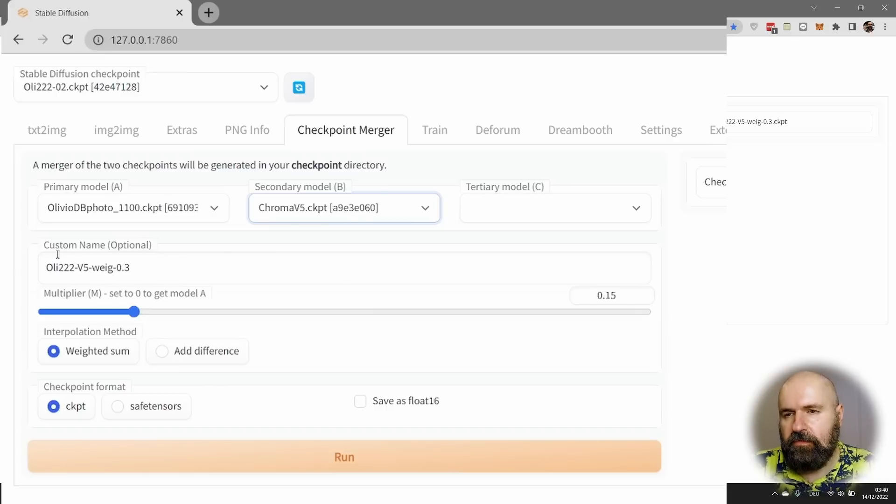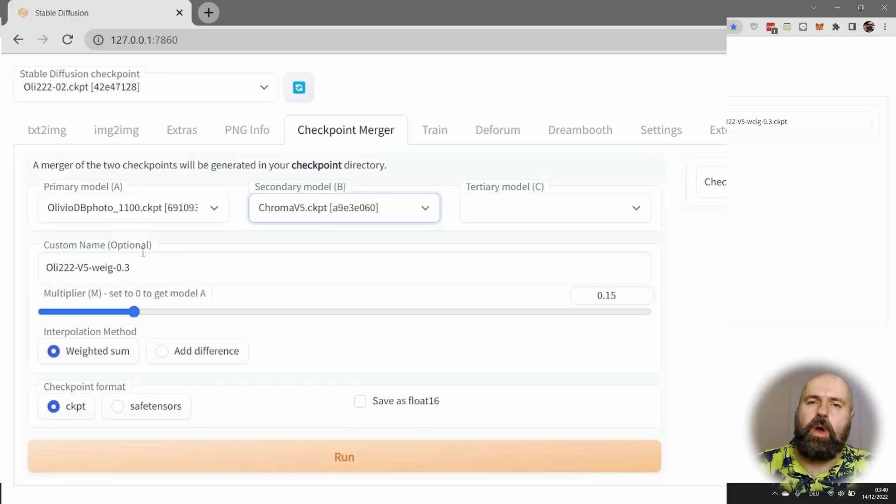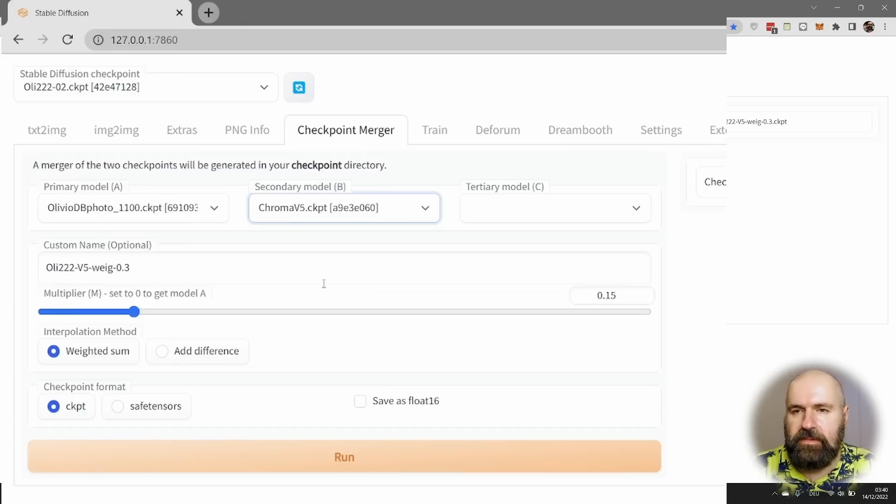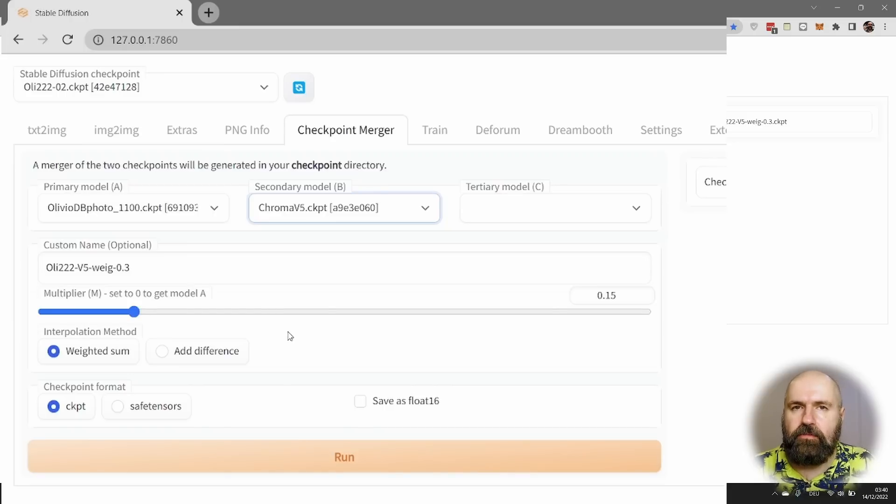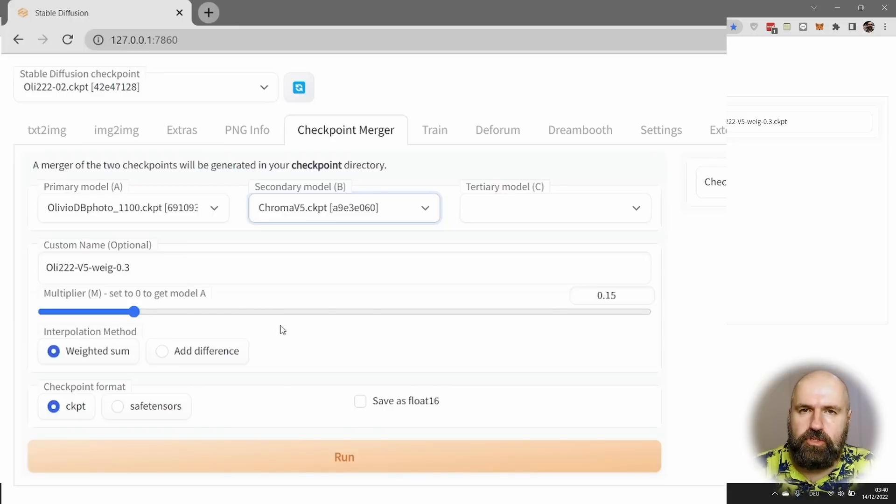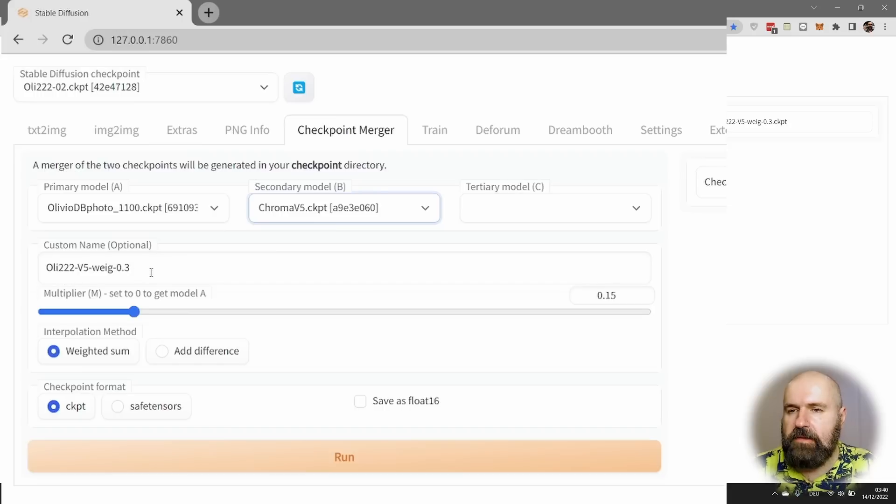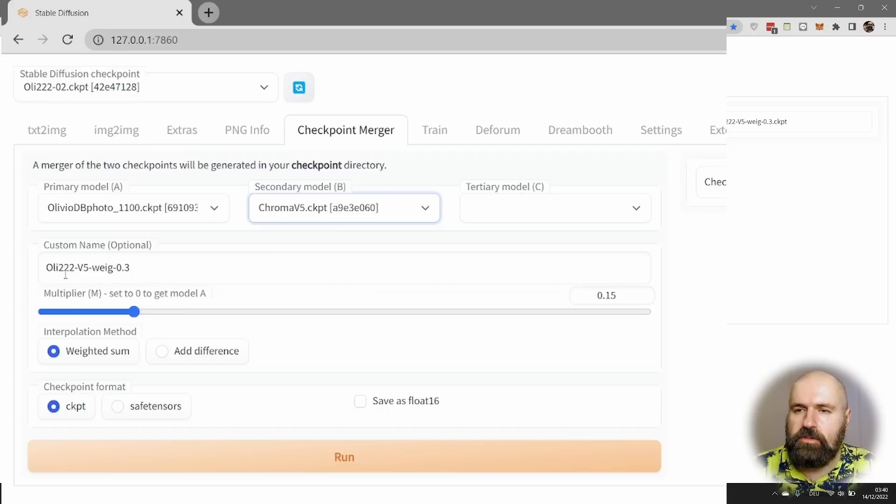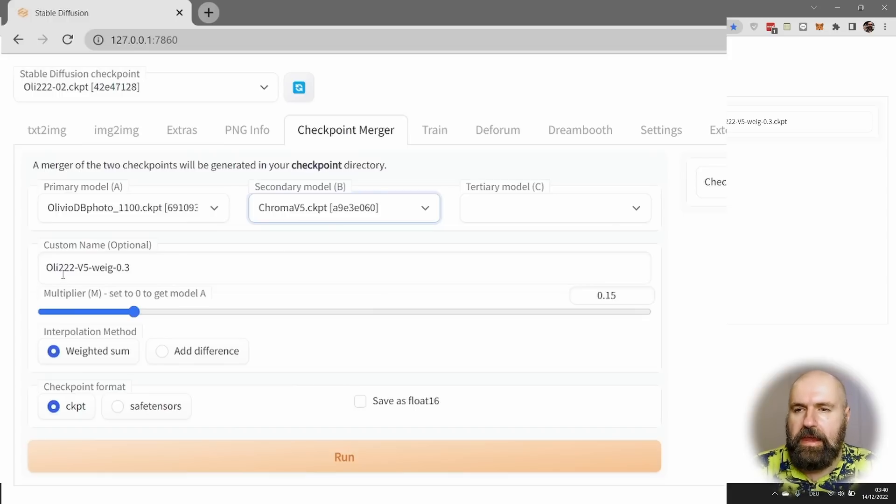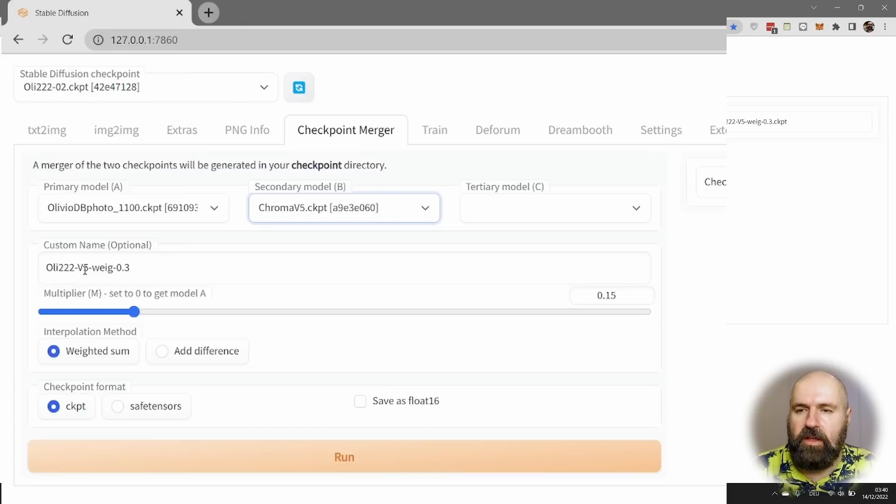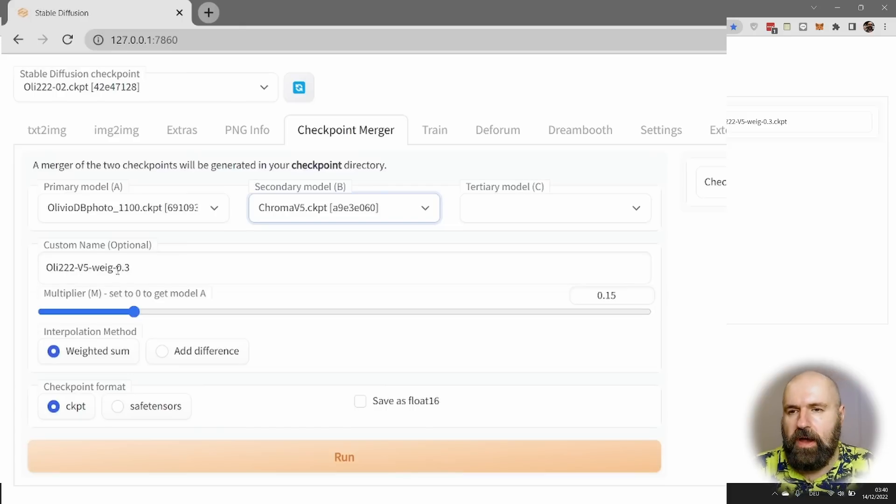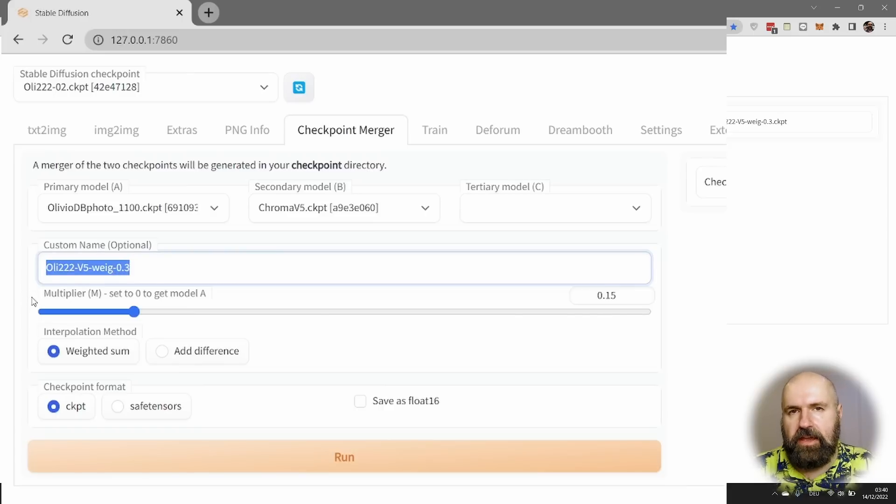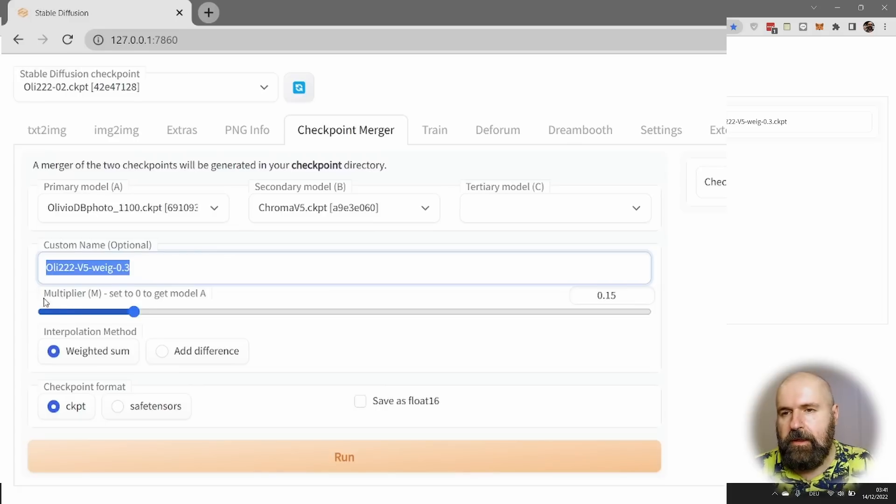Now below, you see some other settings. First of all, the custom name. Here, I want to highly suggest to you that you write names that include all of the settings, all of the things you did here. So afterwards, when you do testing on these merged models, you can still afterwards understand what is going on. So you can see here, for example, in this case, the file name I'm using is Oli222. So that means I have my Olivio model and I have already mixed it with the F222 model. Now I'm mixing it with the Chroma V5 model with a weighted sum of 0.3. So when I look at the file name, I know exactly what's going on, even when I come back days later or weeks later.